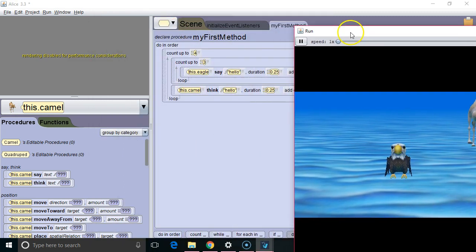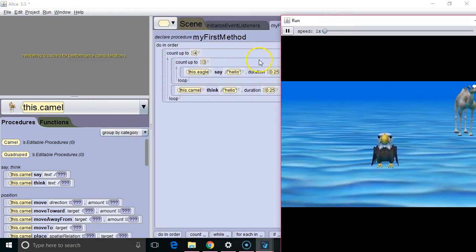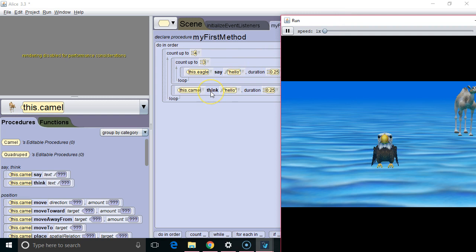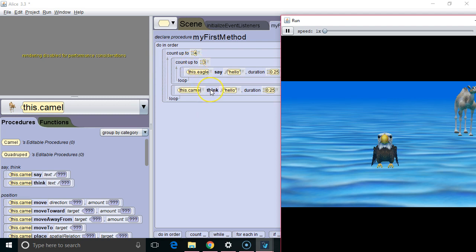So at the top, the eagle will say hello three times, then the camel will think hello once, then we'll pop back up to the top of the outer loop, again the eagle will say hello three times, the camel will think hello once, pop back up to the top of the outer loop, until we've been through the outer loop four times.